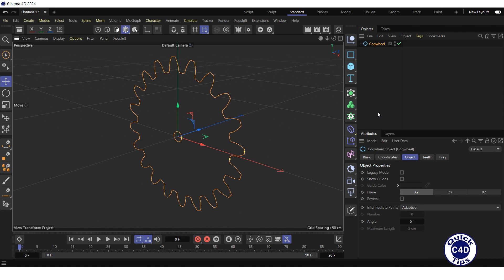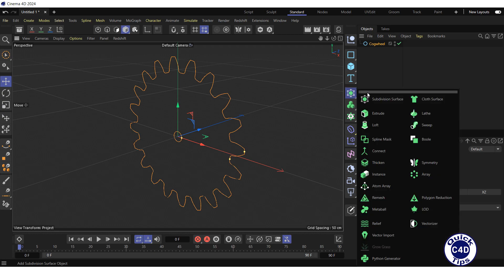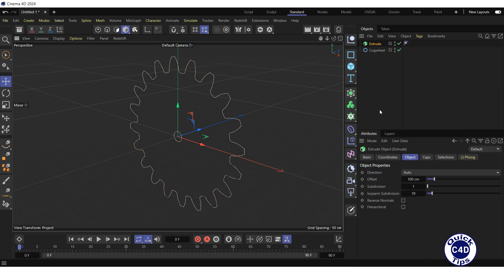Create an extrude generator by clicking and holding on the subdivision surface icon and choosing extrude from the pop-up pallet. And make the cogwheel a child of the extrude generator.